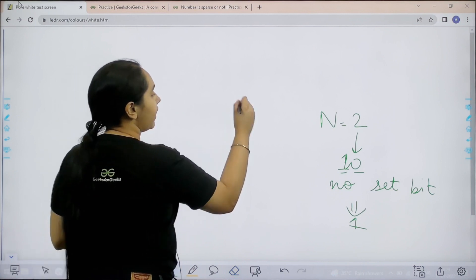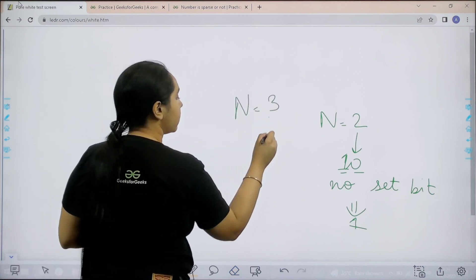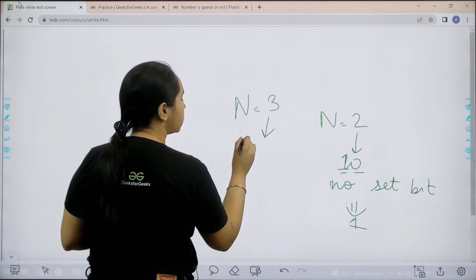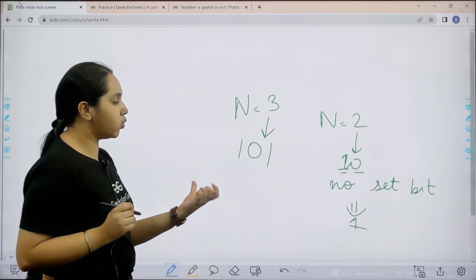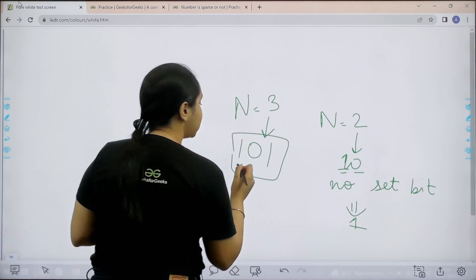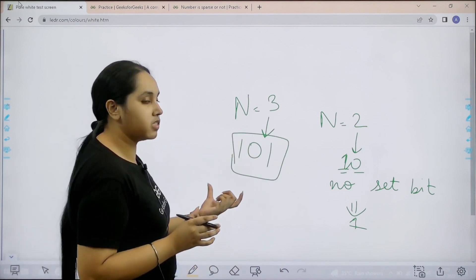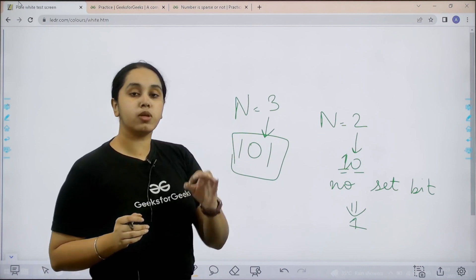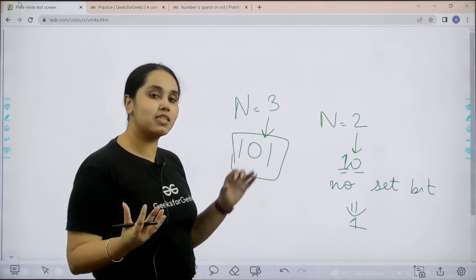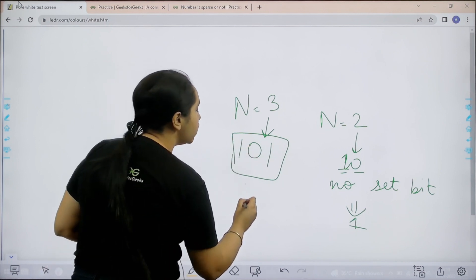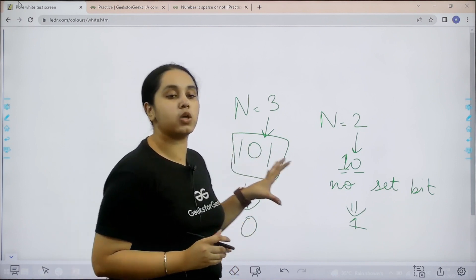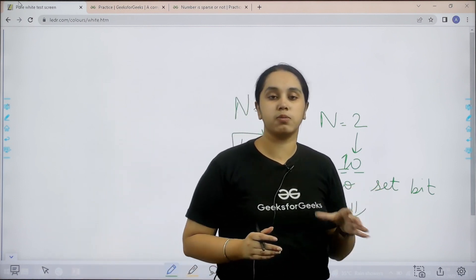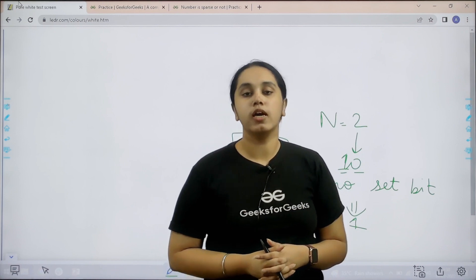Let us take an example n equal to 3. The binary representation for this is 1 0 1 and we can clearly see over here consecutive set bits. Due to the presence of consecutive set bits this is not a sparse number, so the output would be 0. I hope the question and the concept of sparse number is clear to you.